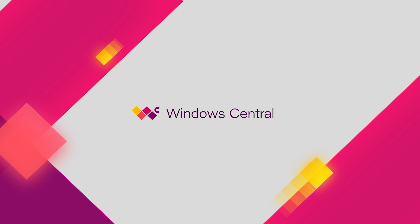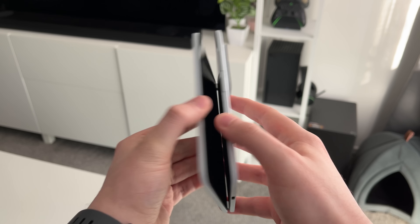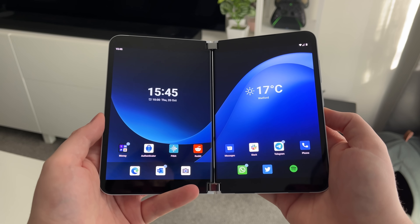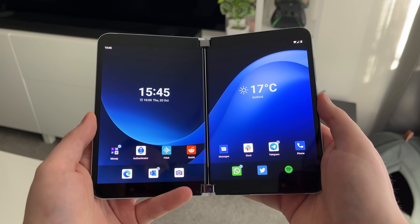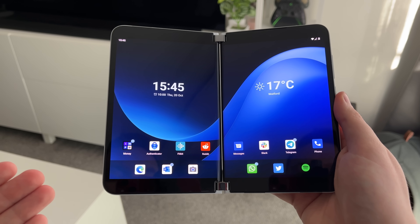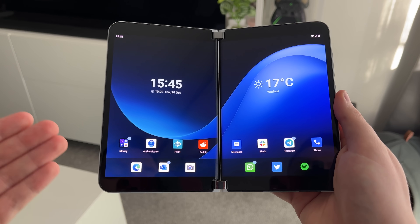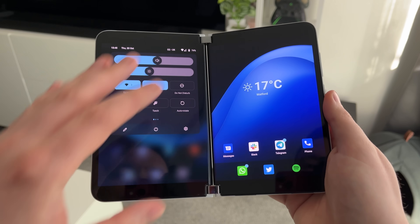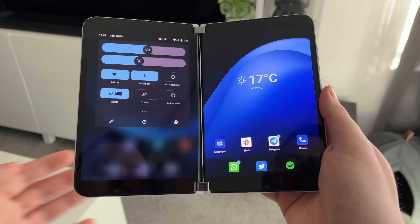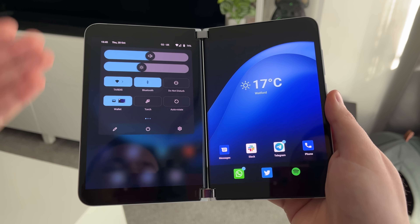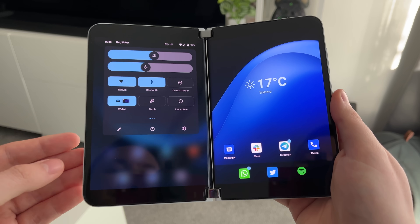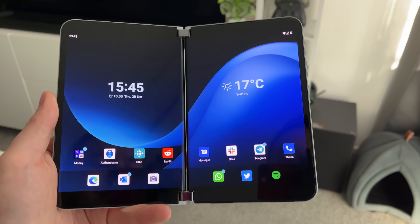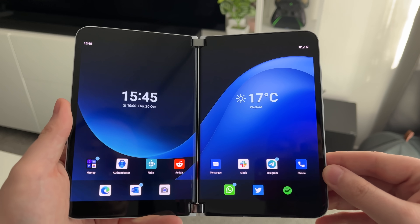Hey everyone, Zach here from Windows Central. Welcome back to another video. Today we're taking a first look at Android 12L for the Surface Duo. Yes, it's finally here. After months of waiting, Microsoft has delivered its version of Android 12L. It's quite a big update — for the first time Microsoft is introducing its own design language to Android. Many elements here match or are very similar to the Windows 11 equivalent, such as the quick actions panel, which looks very similar to the quick settings panel on Windows 11. There are lots of blur effects and nice fluid animations.